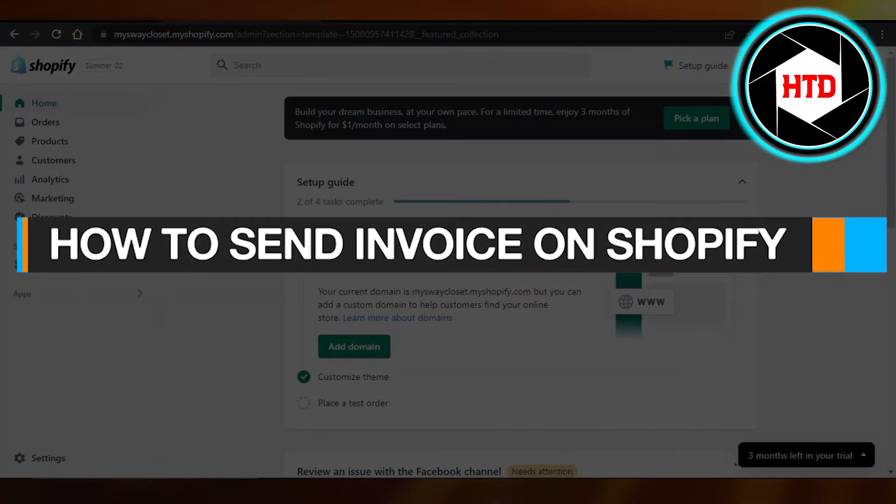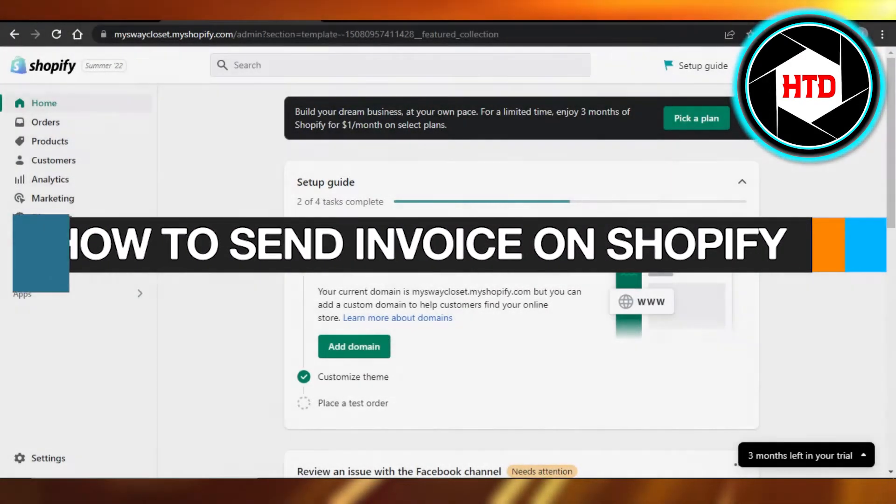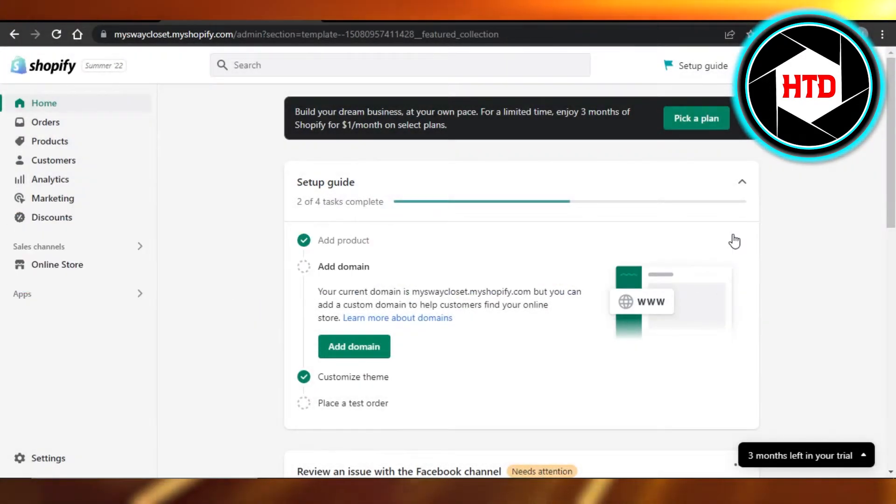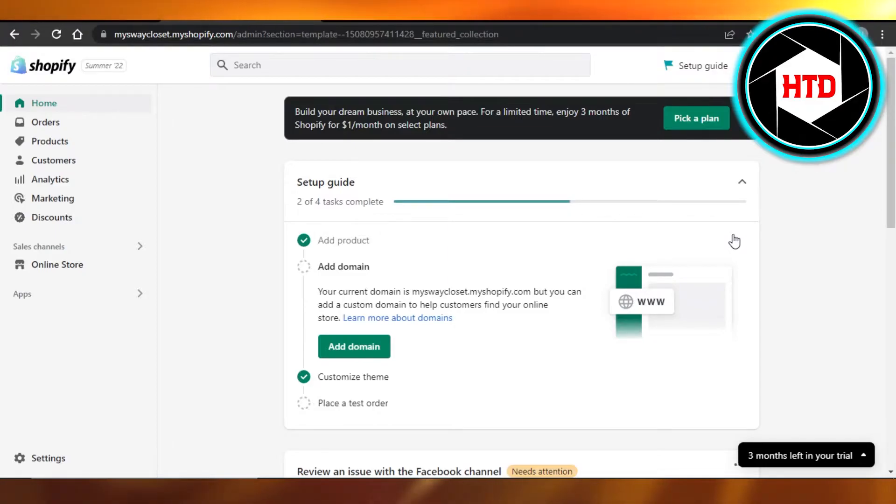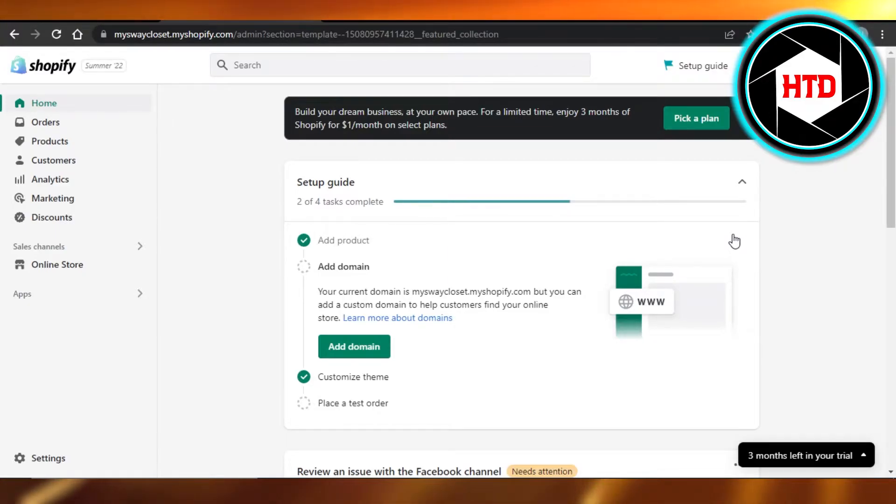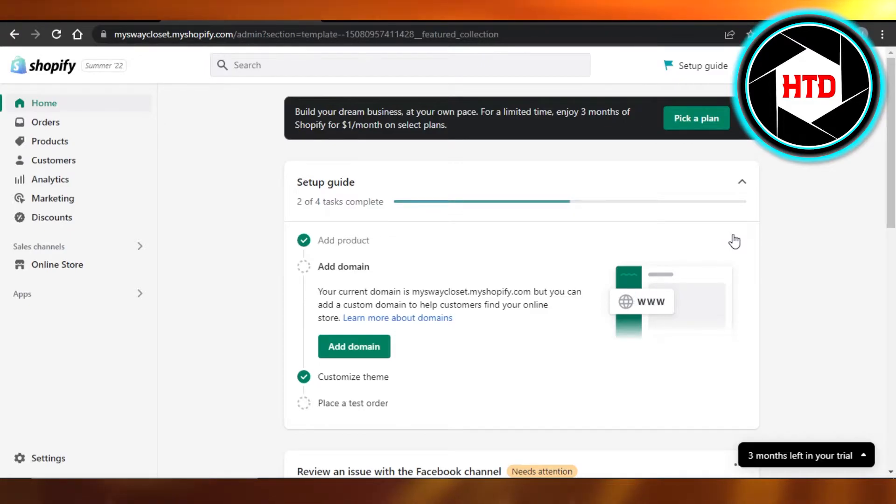How to send invoice on Shopify. Hi guys, welcome back. Today I'm giving you a quick tutorial on how to send invoices on Shopify. So let's get started. First, what you have to do is simply open up